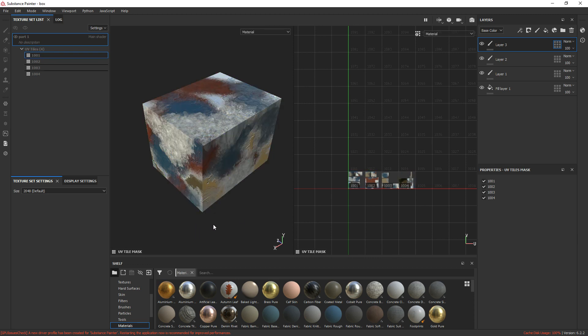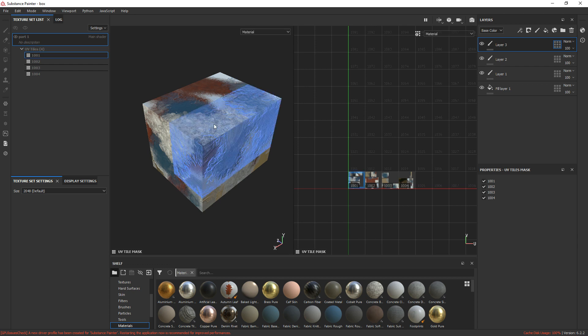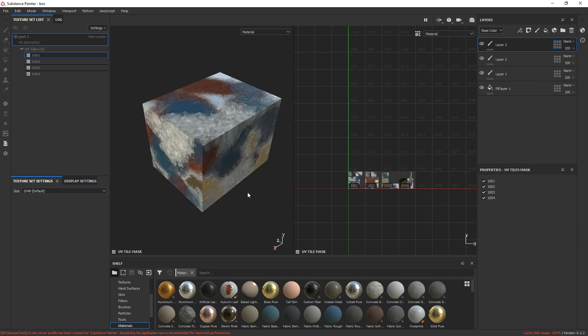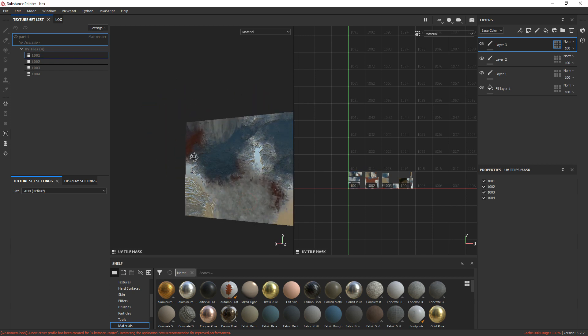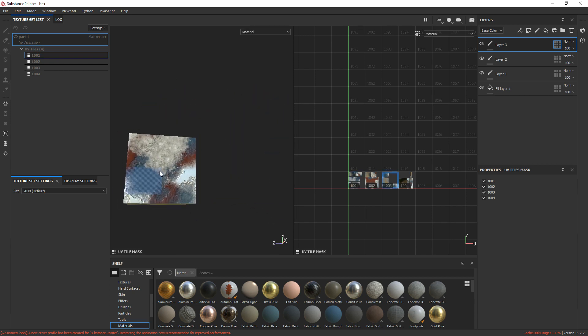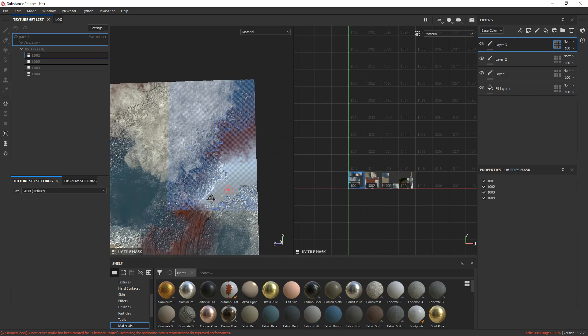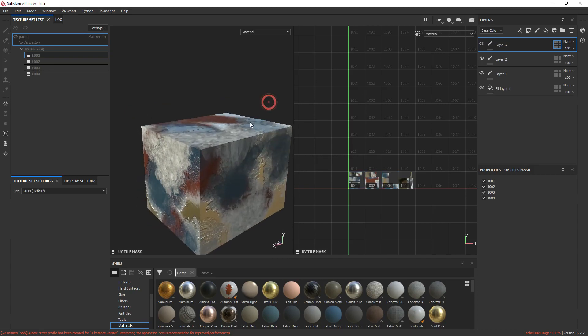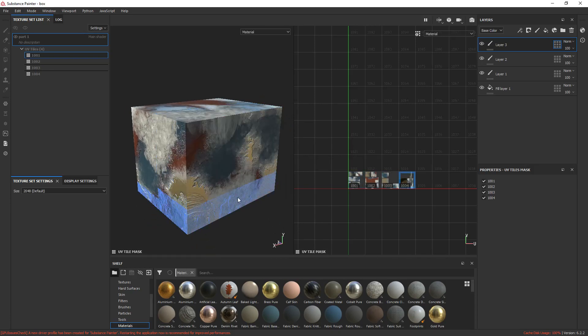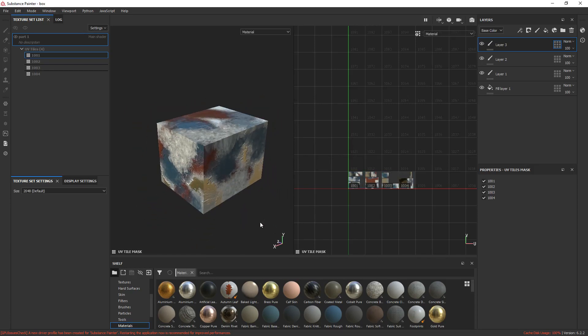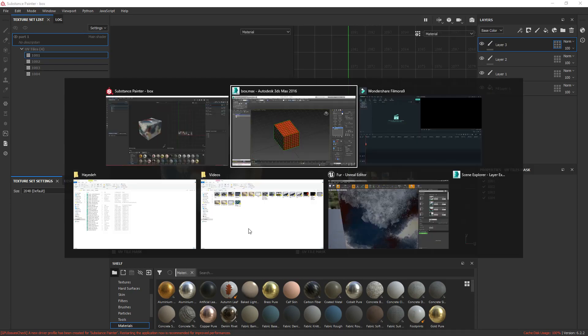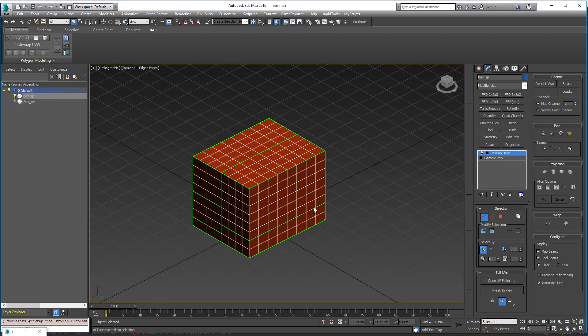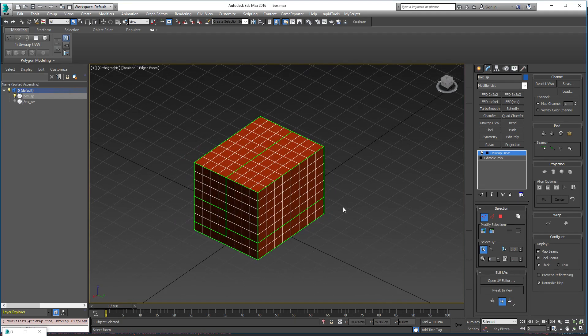So far the technique is the same: we unwrap, use UDIMs, and then we move to Substance Painter. With the new feature we paint across tiles and then we have a seamless texture set. But what we do from this stage, from this step, is we go back to our DCC software.